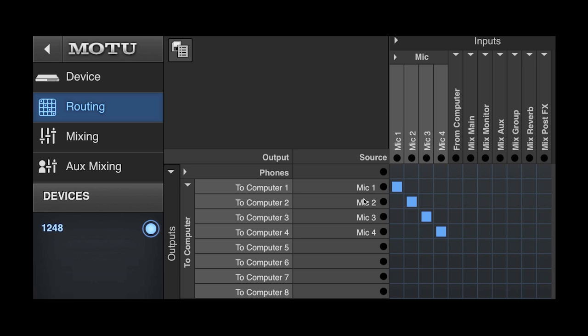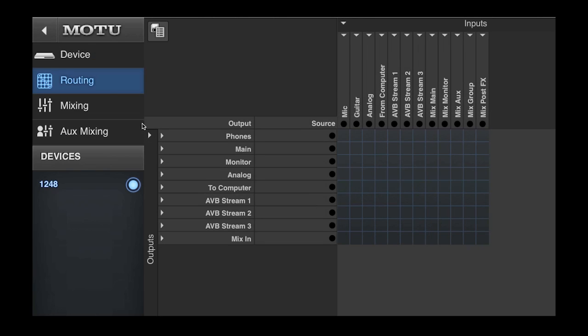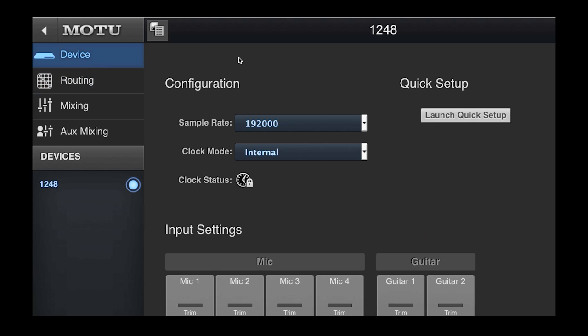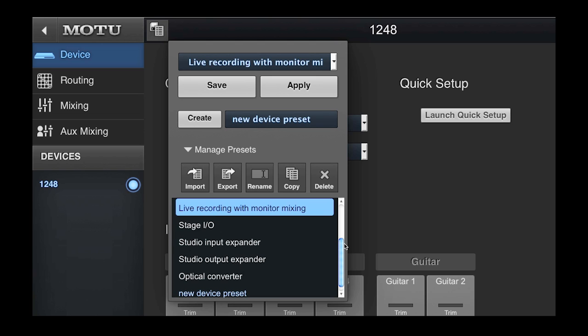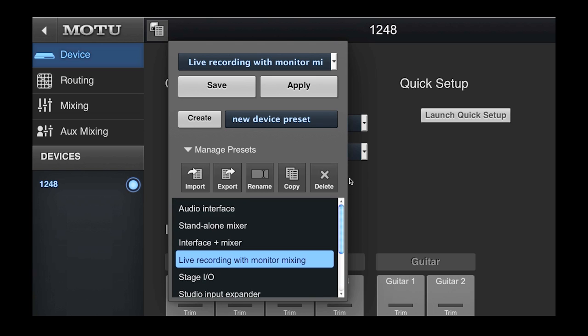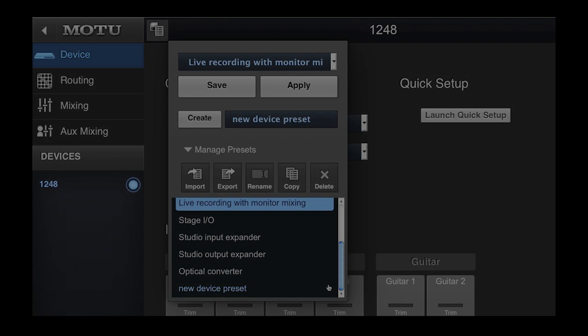Getting around inside the routing grid can be simple and quick, even for a complex setup. In our next video, we'll look at how using routing grid presets makes calling up, creating, and recalling specific setups even easier.